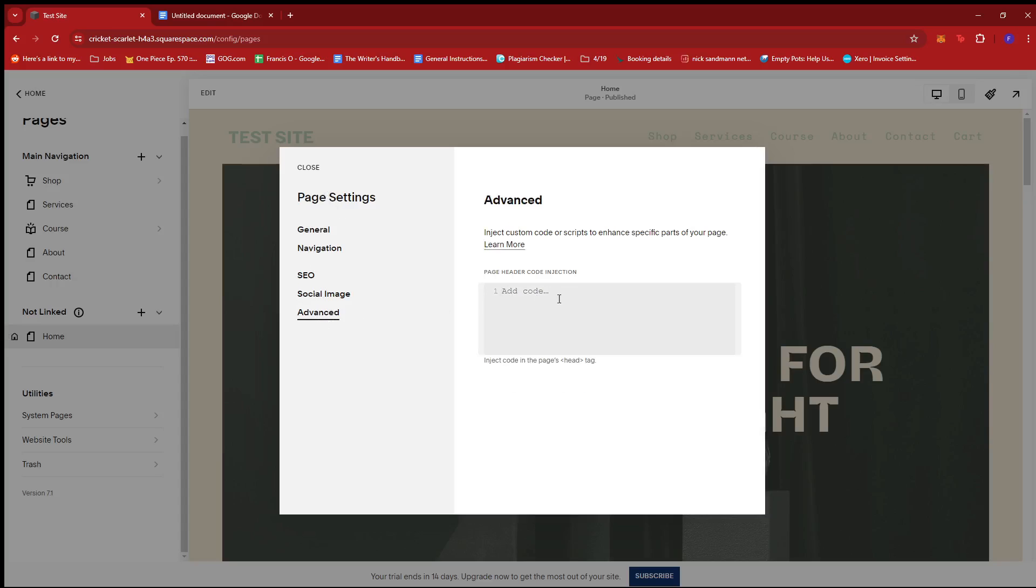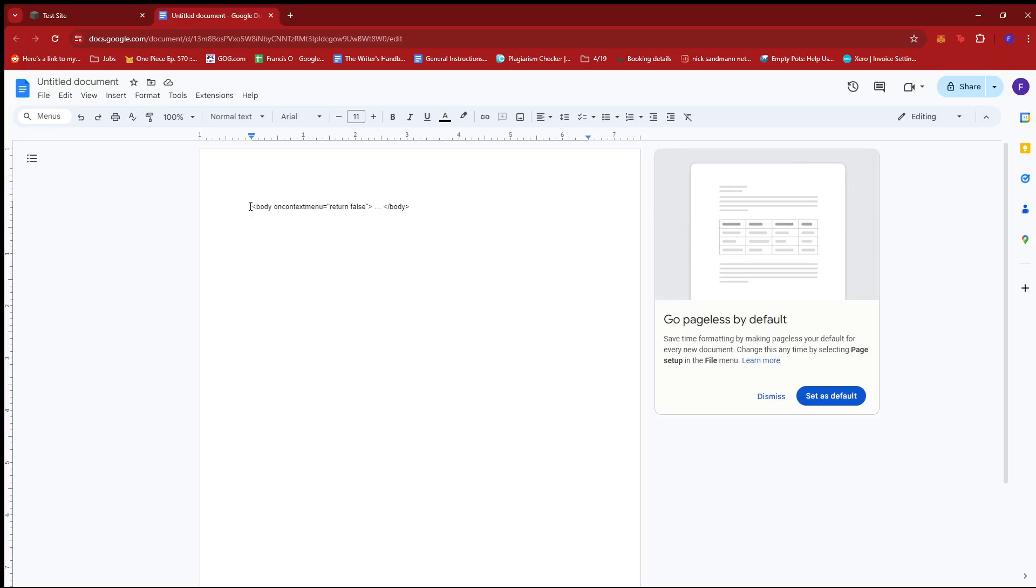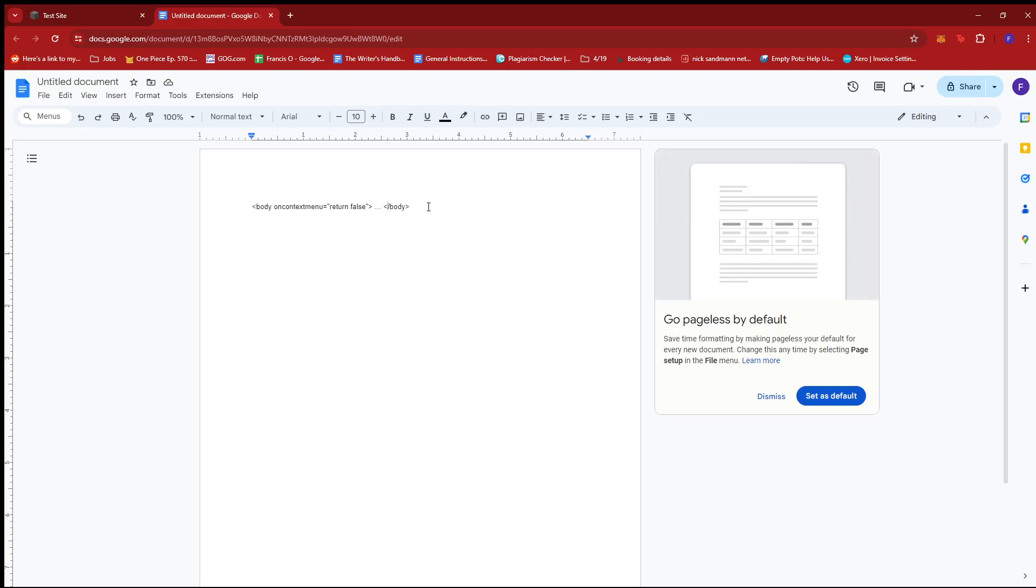Now here, we're going to be needing a CSS code. So I have one right here on my Google Docs. As you can see, it's body on context menu equals quote unquote return false and then dot dot dot slash body.